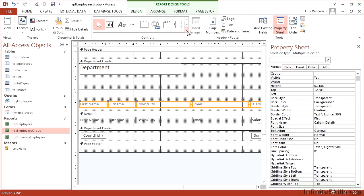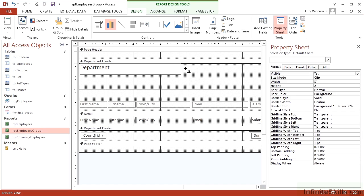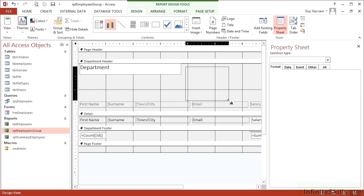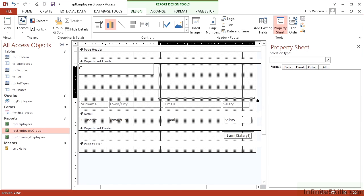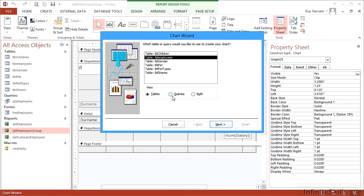Go to the design tab of the report design tools ribbon. From all the optional tools, choose chart, click and drag a rectangle into the department header. The wizard pops up. We'll use the employees table, though we could use a query.